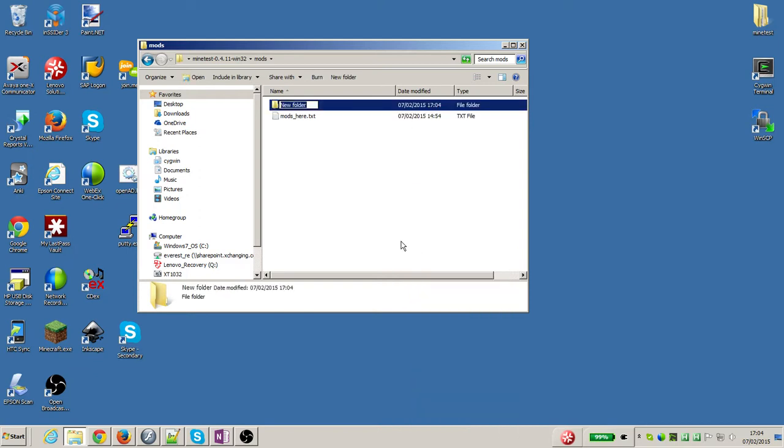This new folder has got to have a name and that's the name of my mod. So I'm going to call it my mod. You can call it anything you like but you've got to remember the name of your mod.